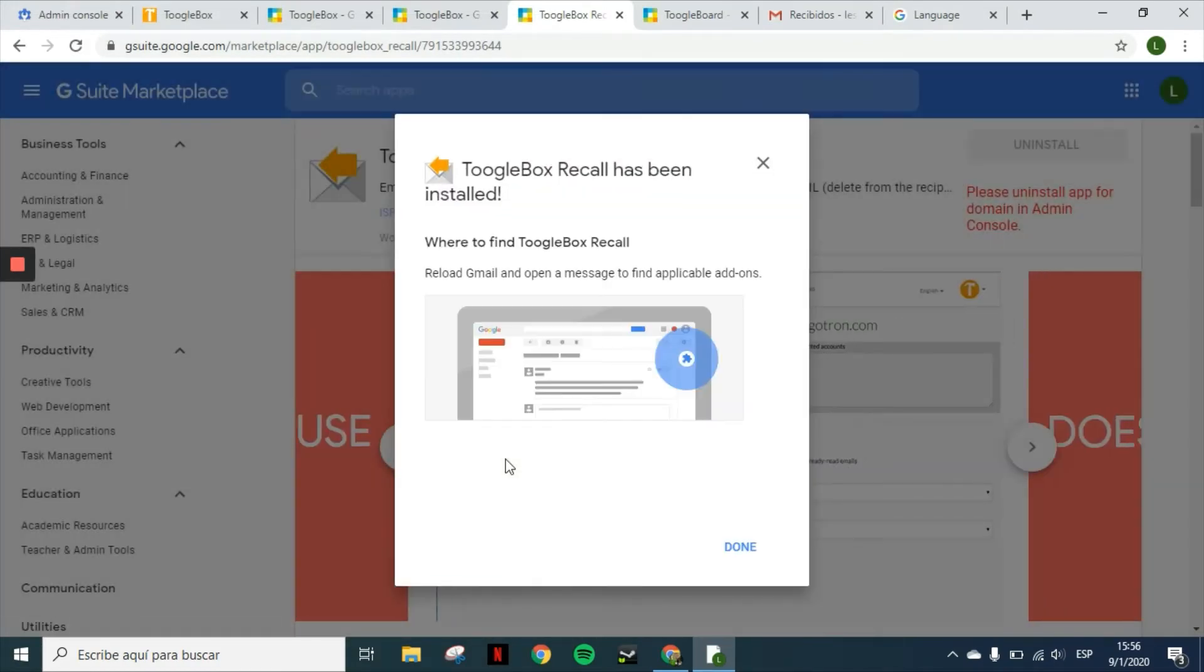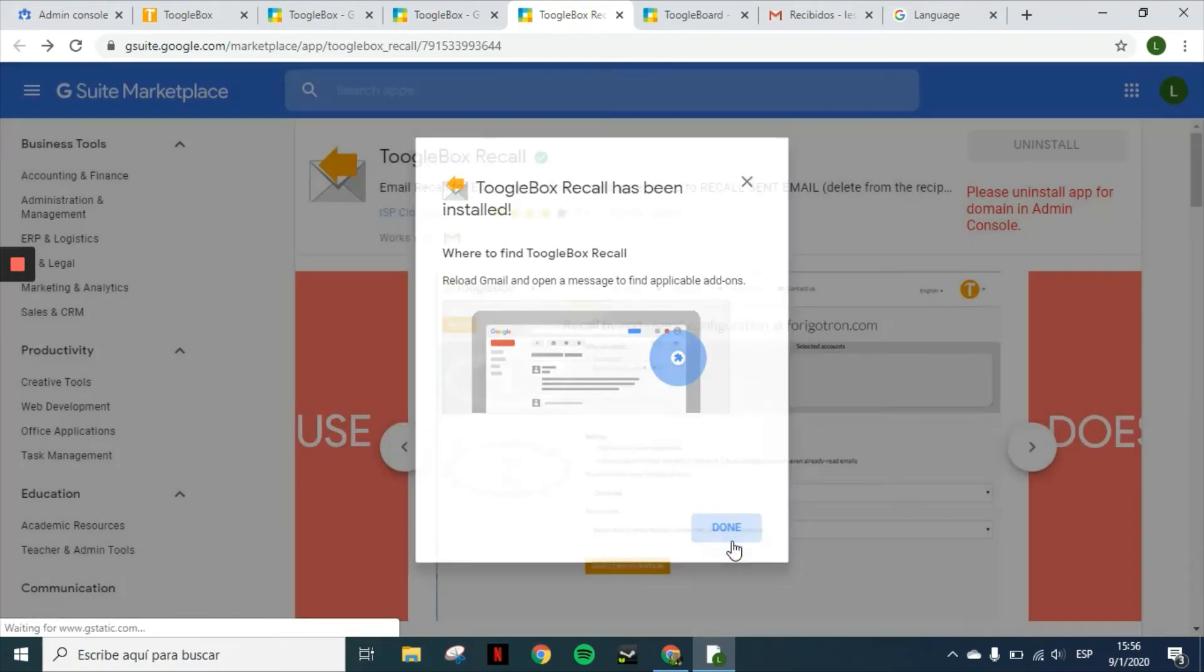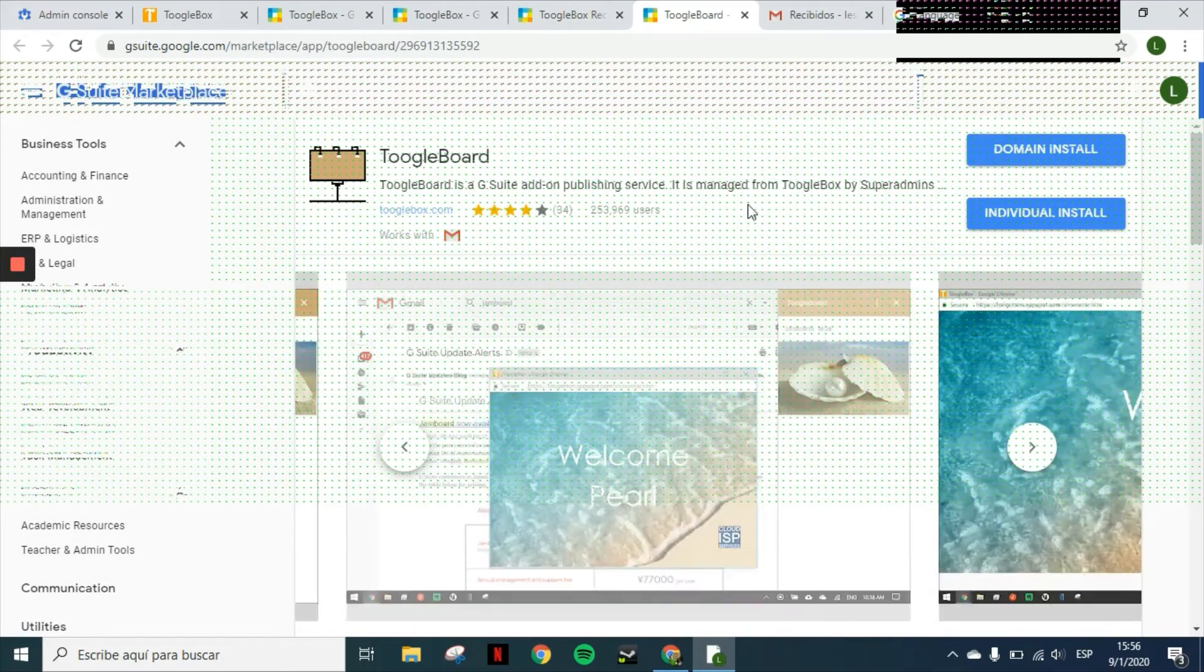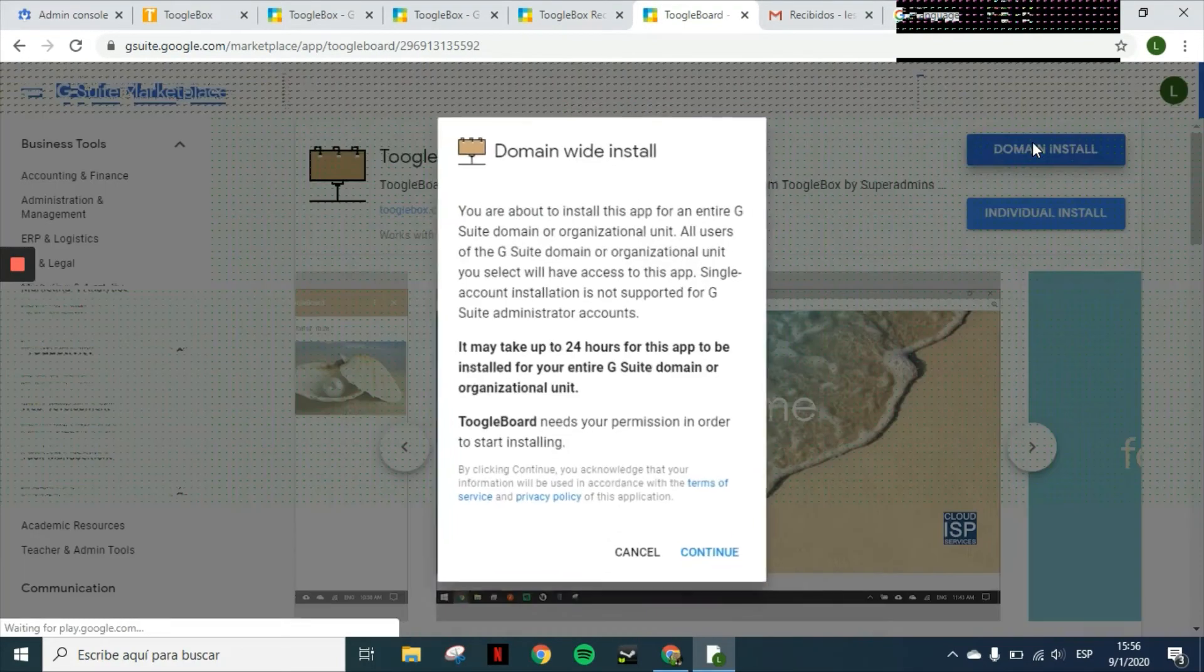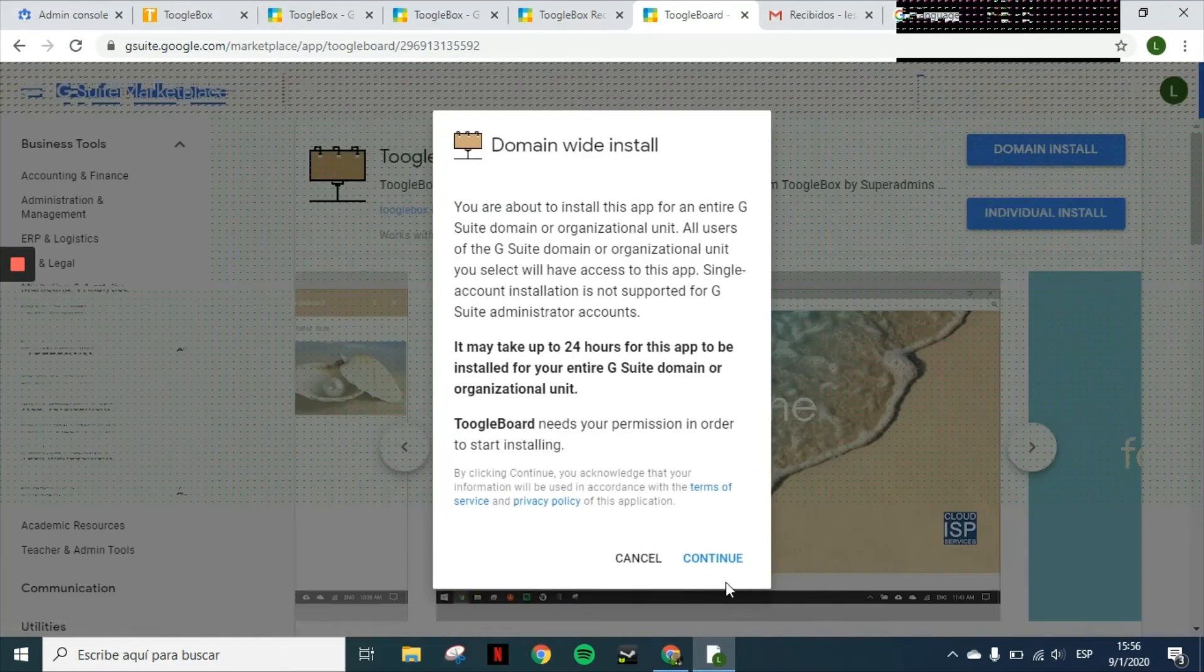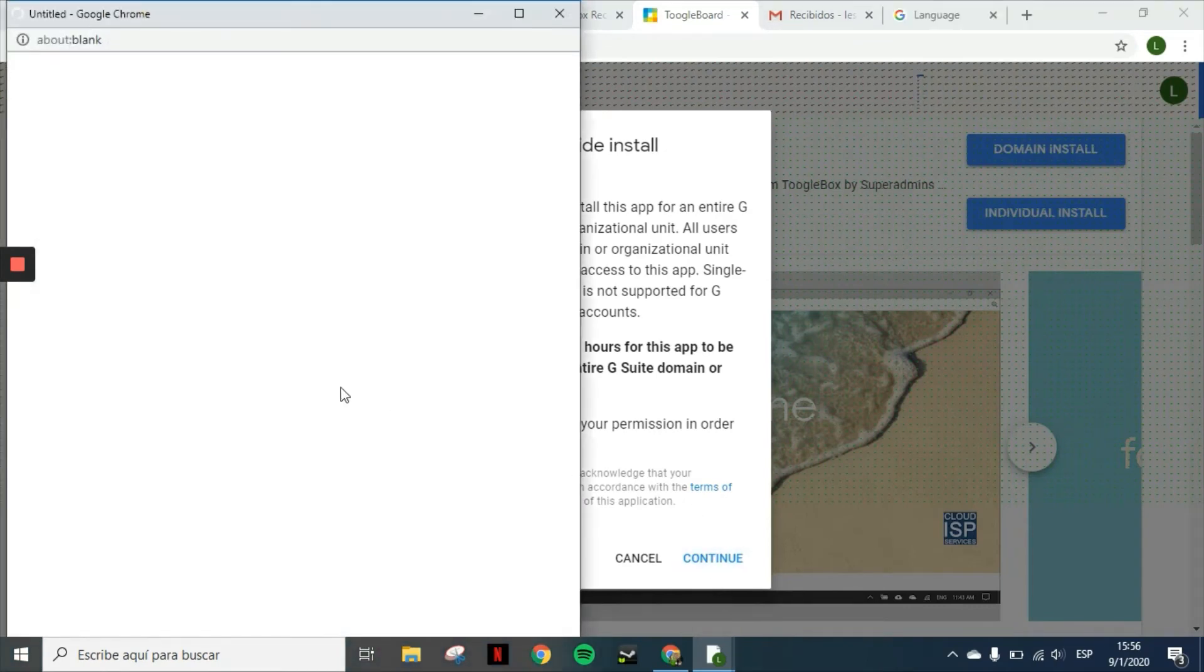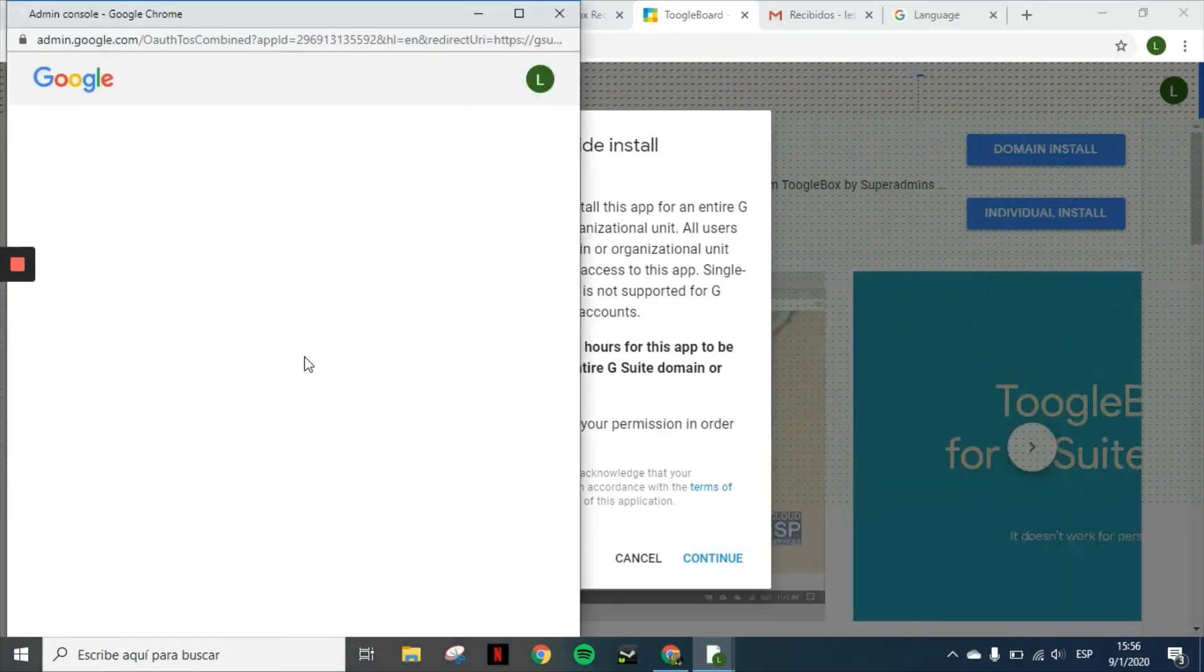Once again, you just have to do this once and the add-ons will show up to all users in the add-ons bar on the right side of your email.